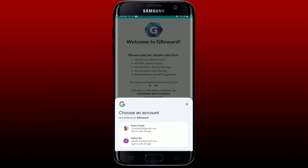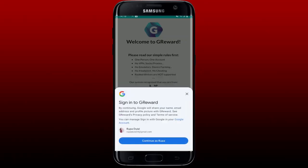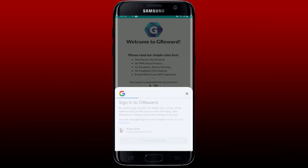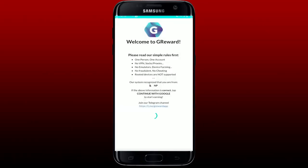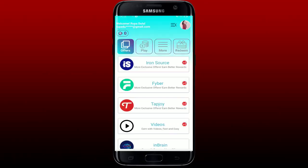Select your Google account from the options that you are already logged in with on this Android device. Tap on the account you would like to sign in with and tap the Continue button on the next pop-up. Wait for a few seconds and you'll be able to log into your G Reward application.